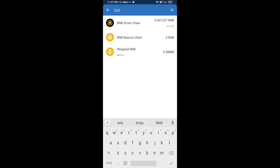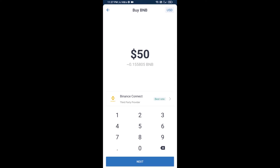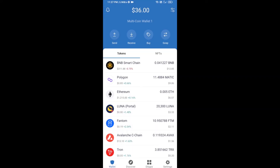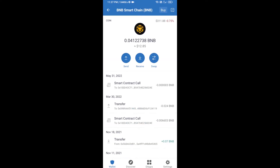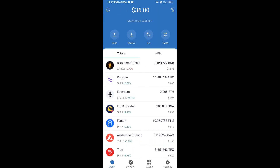Open BNB Smart Chain and here you can purchase a minimum of $50 BNB, or you can receive BNB Smart Chain using a contract address. Open BNB Smart Chain, click on receive, and here you can receive BNB Smart Chain using the contract address or QR code.